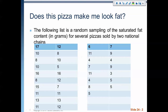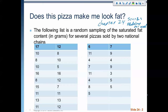Hello and welcome. We are looking at Chapter 24, and this is the Statistics Modeling Our World curriculum designed for AP Statistics. In Chapter 24, we are going to look at a comparison of means.